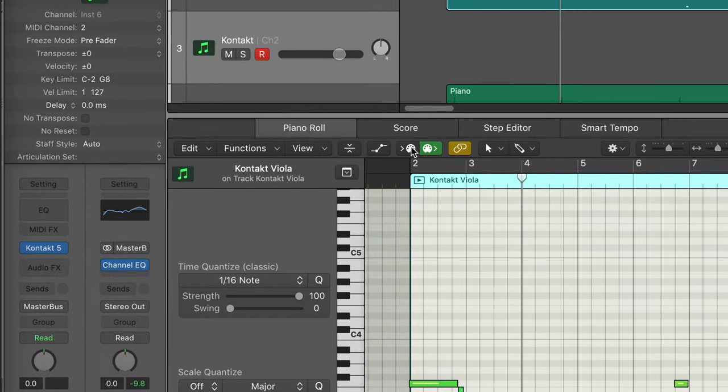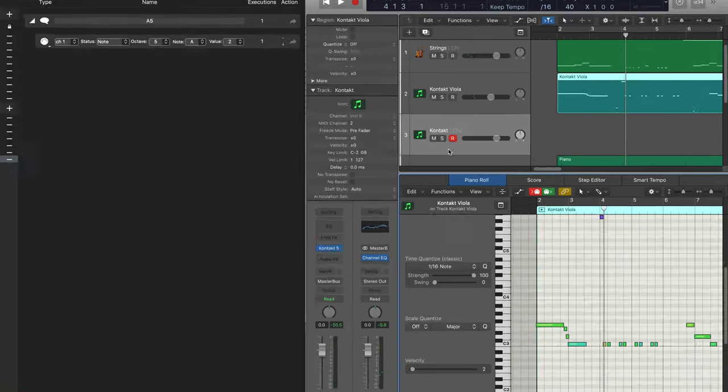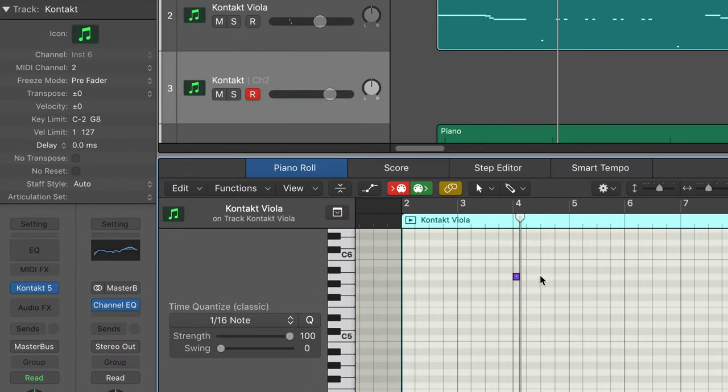And again, we can set the velocity to whatever we want. So here, as long as the MIDI input is enabled, we can send this message and boom, there it enters the note. And of course, that'll work with voice command as well.